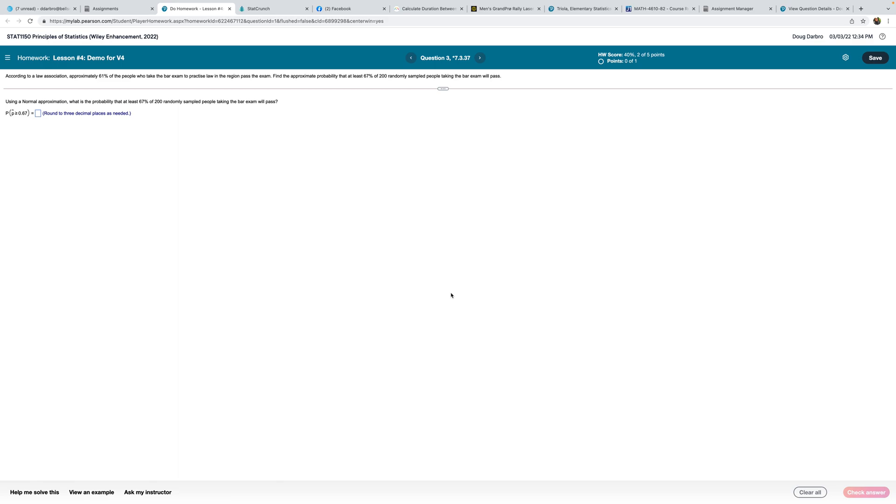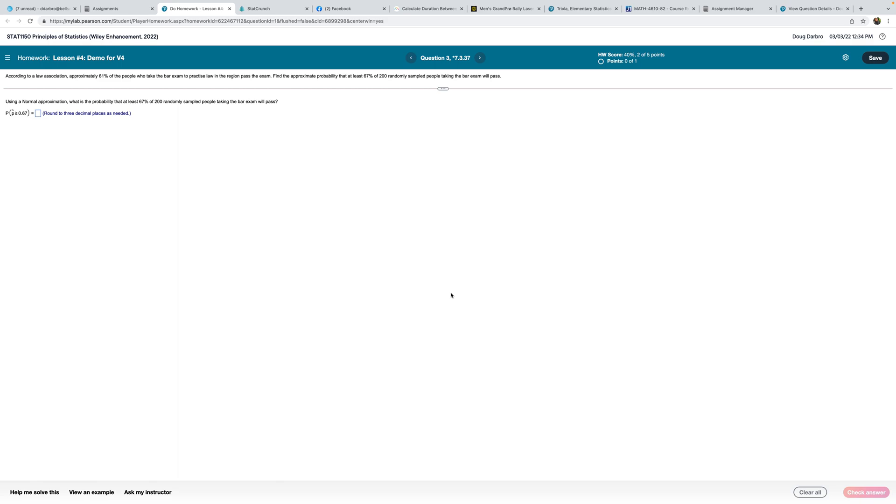According to a law association, approximately 61% of people who take the bar to practice law in a region pass the exam. Find the approximate probability that at least 67% of 200 randomly selected will take the bar. So the P is 0.61. My sample size is 200. And I need at least 67%. At least means greater than. Because, you know, someone walks into a classroom and they're at least 7 foot tall, that means they're 7 foot tall or higher. So at least means greater than.